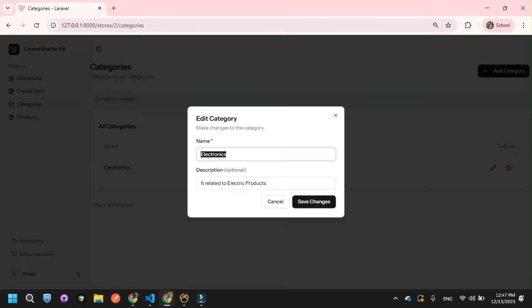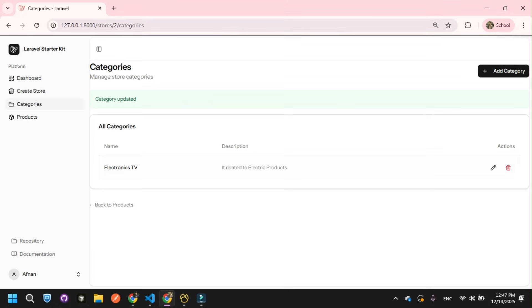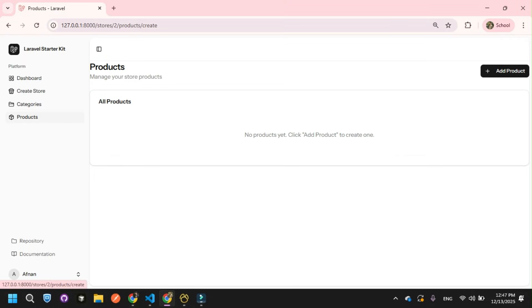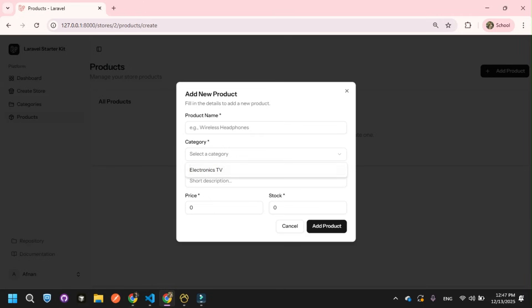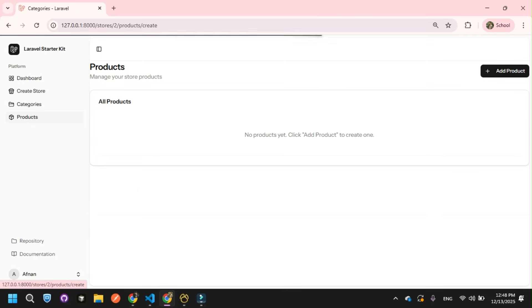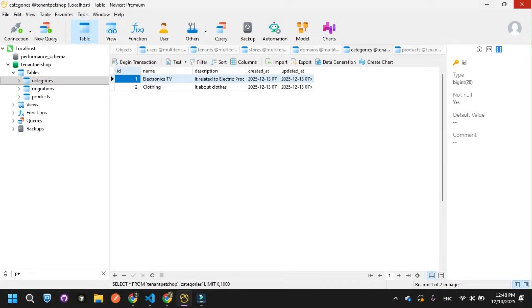I can also edit the category — just update the name and click Save Changes. It's updated, and the database reflects that too. Now let me go to products. When I click Add Product, it shows me the categories for this store. This confirms complete data isolation — each store only sees its own categories. Let me add another category called Clothing, about clothes. Click create.